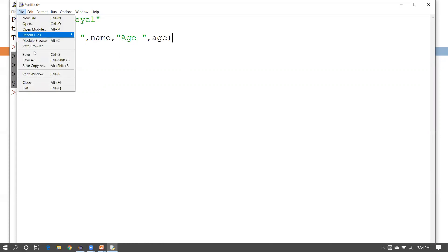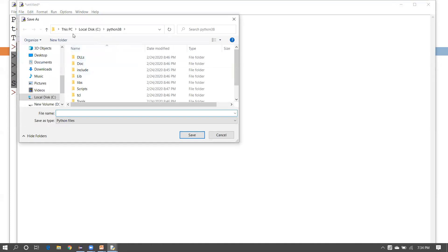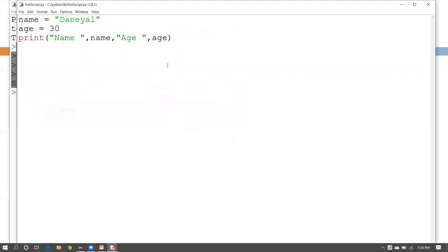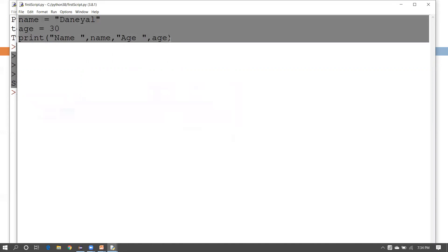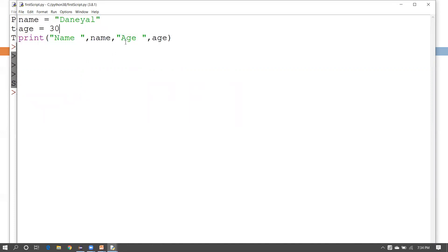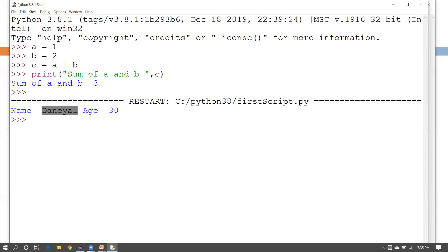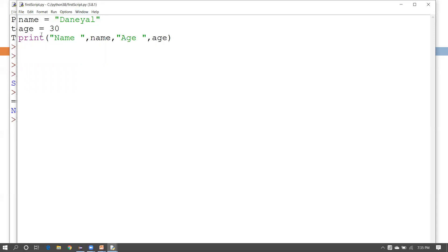Now save the file — go to the File menu and click Save, or press Ctrl+S. A dialog box will open where you can save your file anywhere on your system. Enter the file name, for example 'first_script', and save. Then go to the Run menu and click Run Module, or press F5 — the shortcut in IDLE. The output will show: name is Daniel, age is 30.